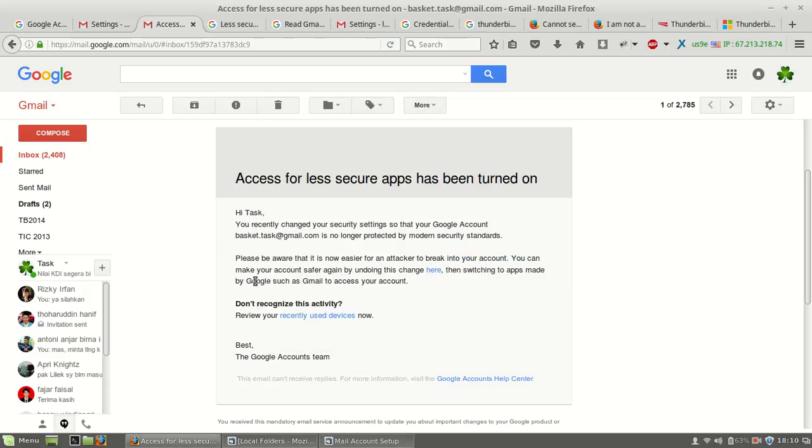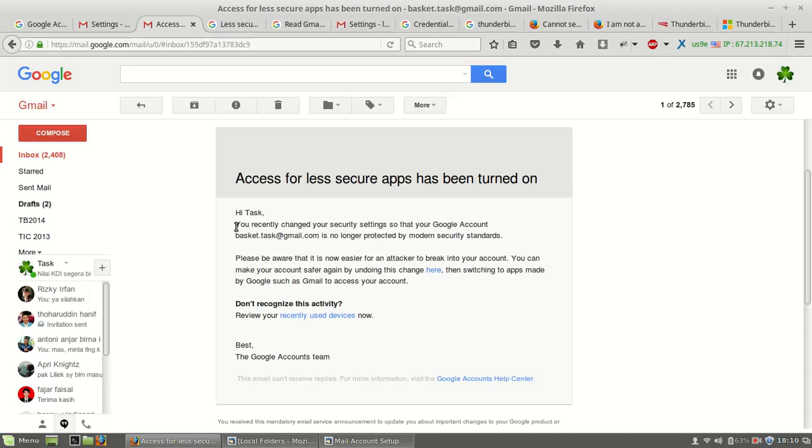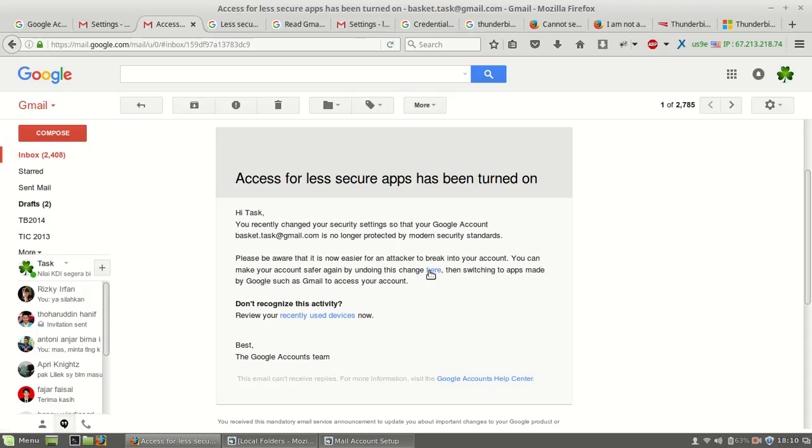I will read for you: 'You recently changed your security settings so that your account basket.task@gmail.com is no longer protected by modern security standards.' Please be aware that it is now easier for attackers to break into your account. You can make your account safer again by undoing this. I will click in here.